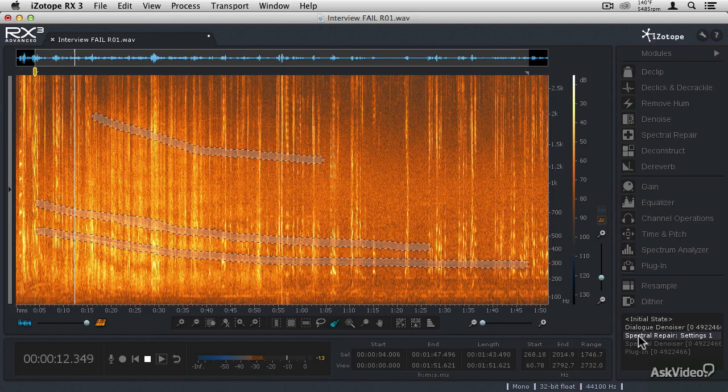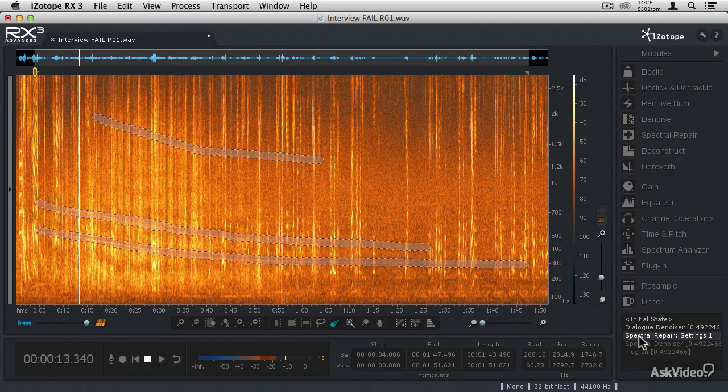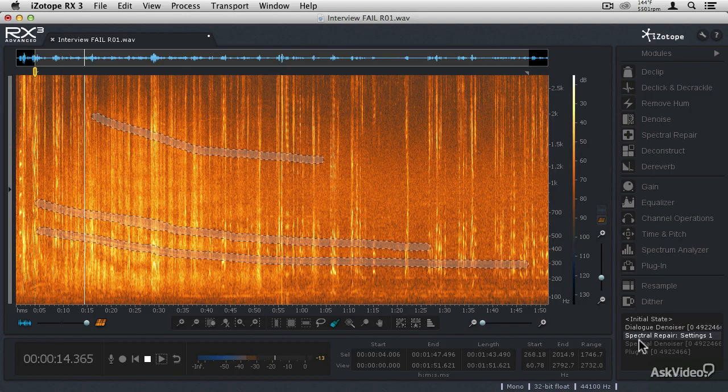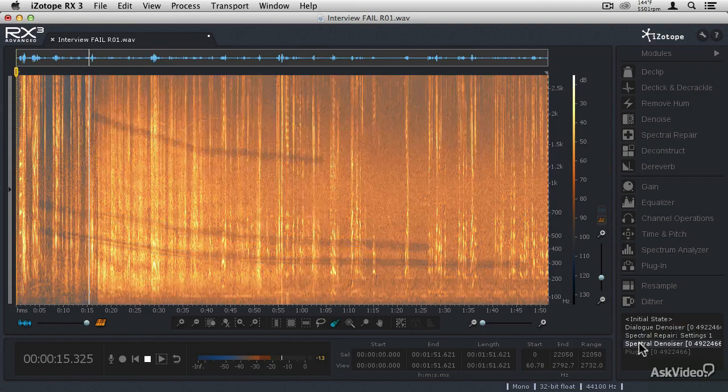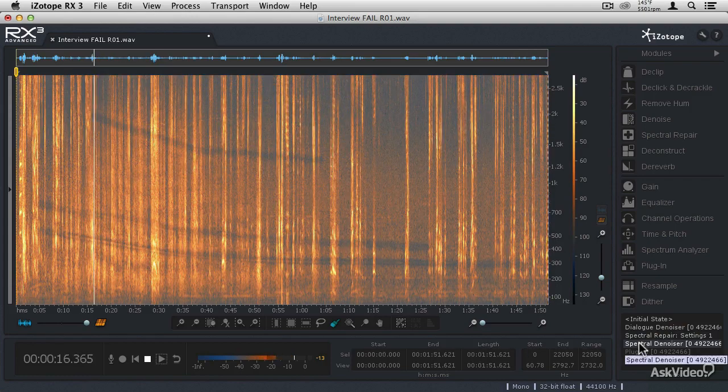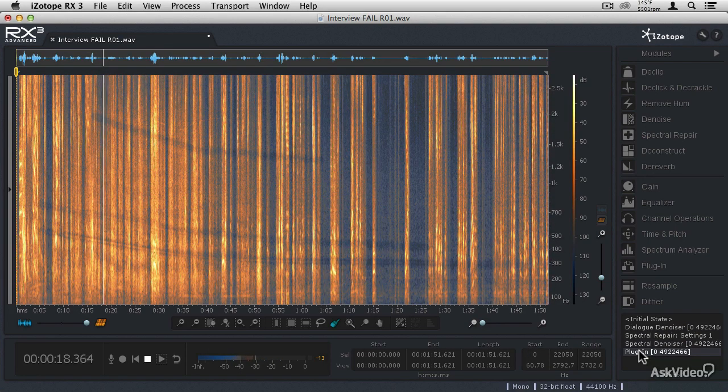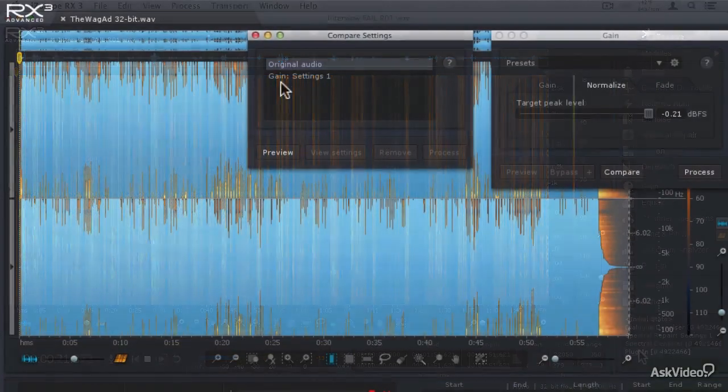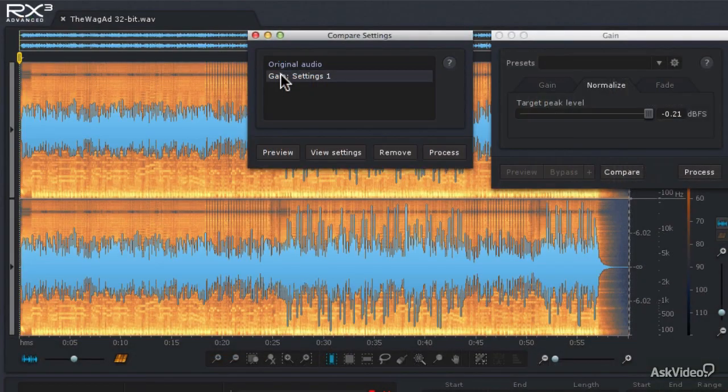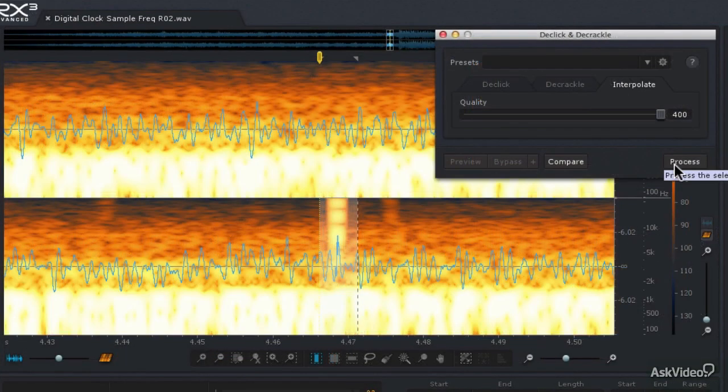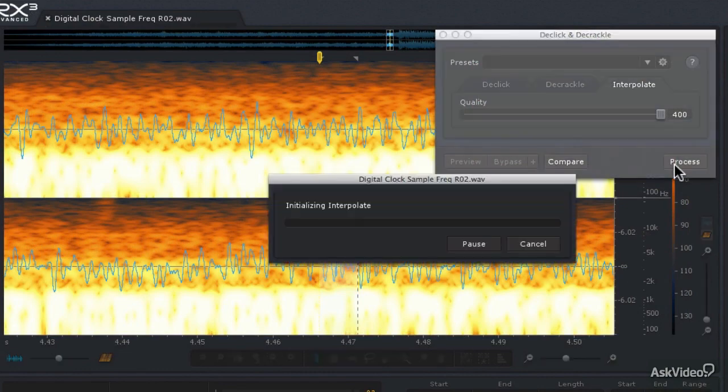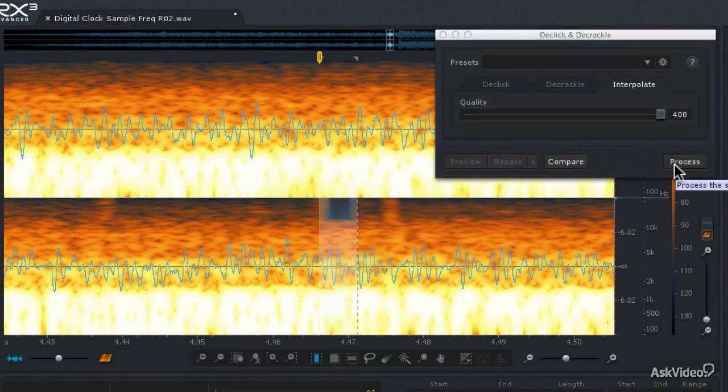My name is Matthew Lowell T. Hepworth, and in this course, I'm going to take you through all of the powerful restoration modules that RX3 Advanced has to offer, including D-Clip, D-Noise, D-Click and D-Crackle, Spectral Repair, D-Reverb, and many more.